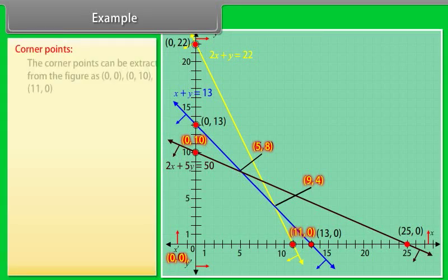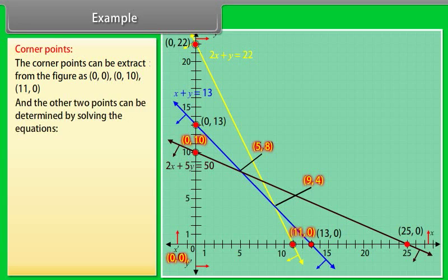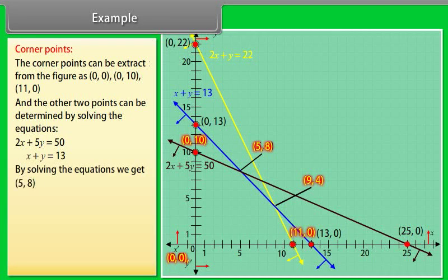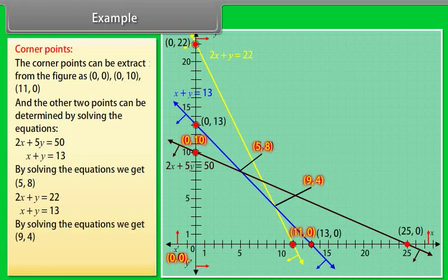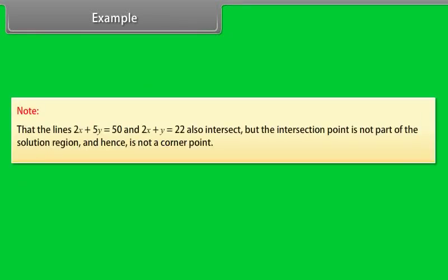Let's find the corner points. From the figure: (0, 0), (0, 10), and (11, 0) are corner points. Solving 2x + 5y = 50 and x + y = 13 gives the point (5, 8). Solving 2x + y = 22 and x + y = 13 gives the point (9, 4). So the corner points are (0, 0), (0, 10), (11, 0), (5, 8), and (9, 4). Note that the intersection of lines 2x + 5y = 50 and 2x + y = 22 is not part of the solution region and hence is not a corner point.